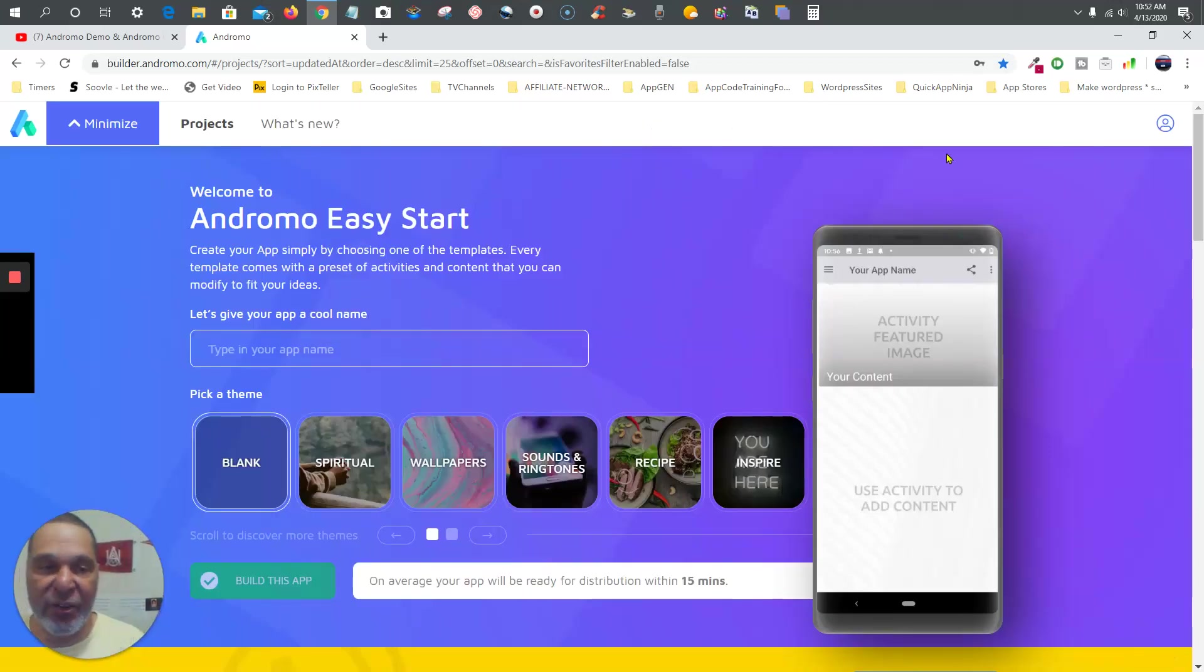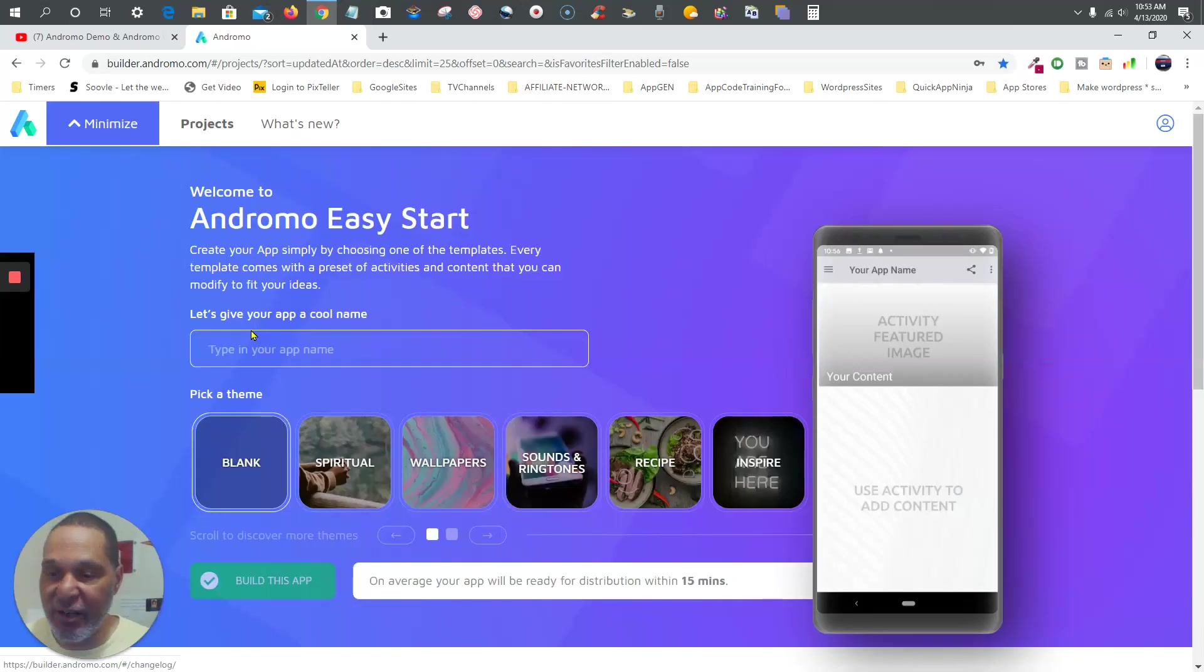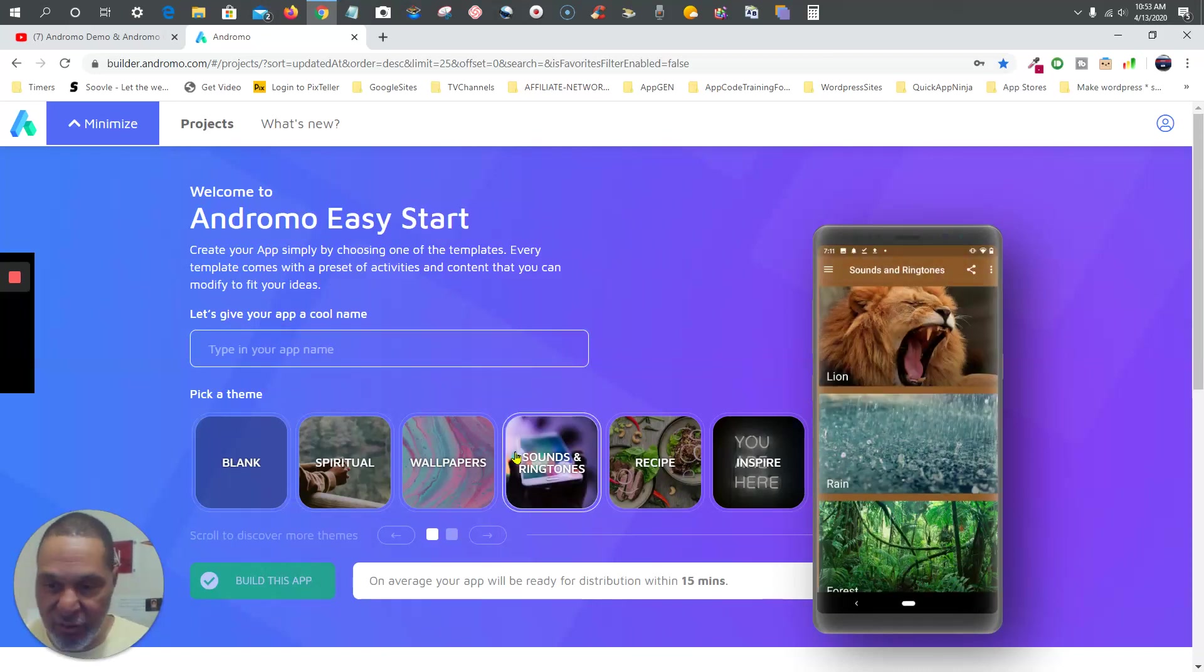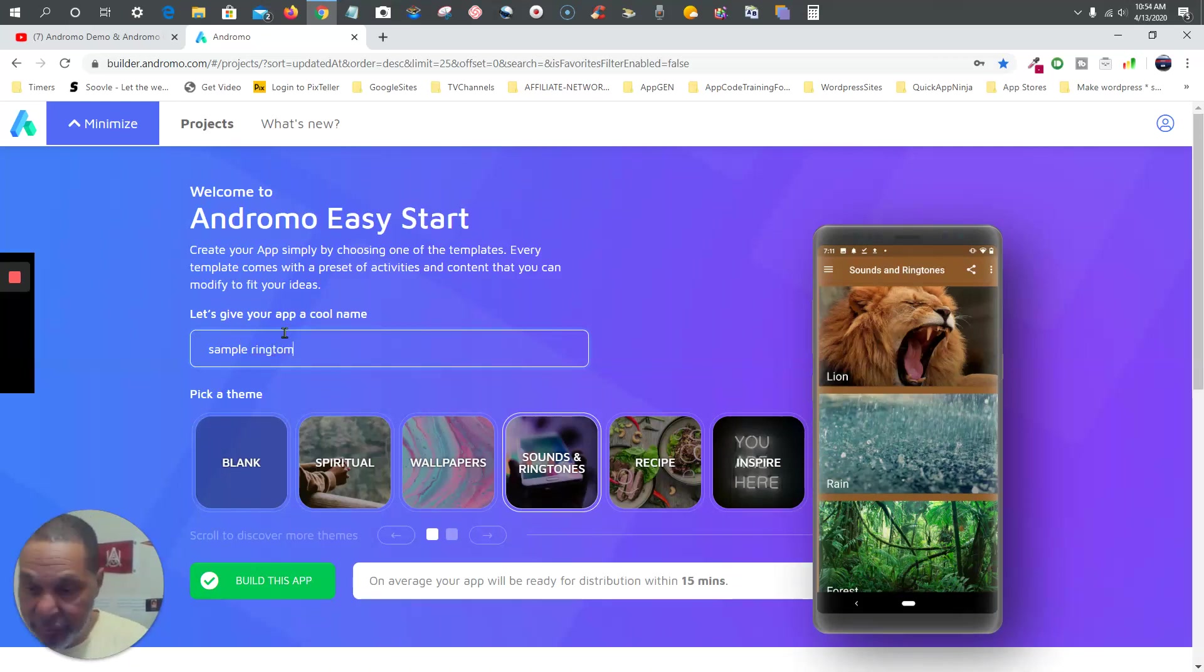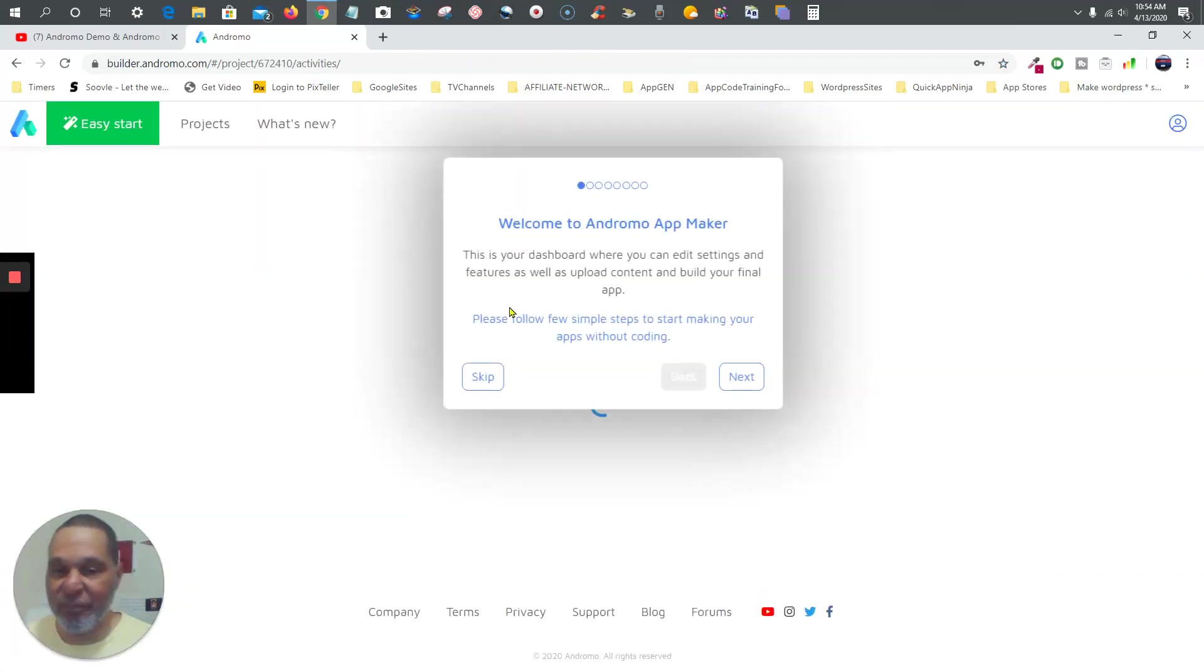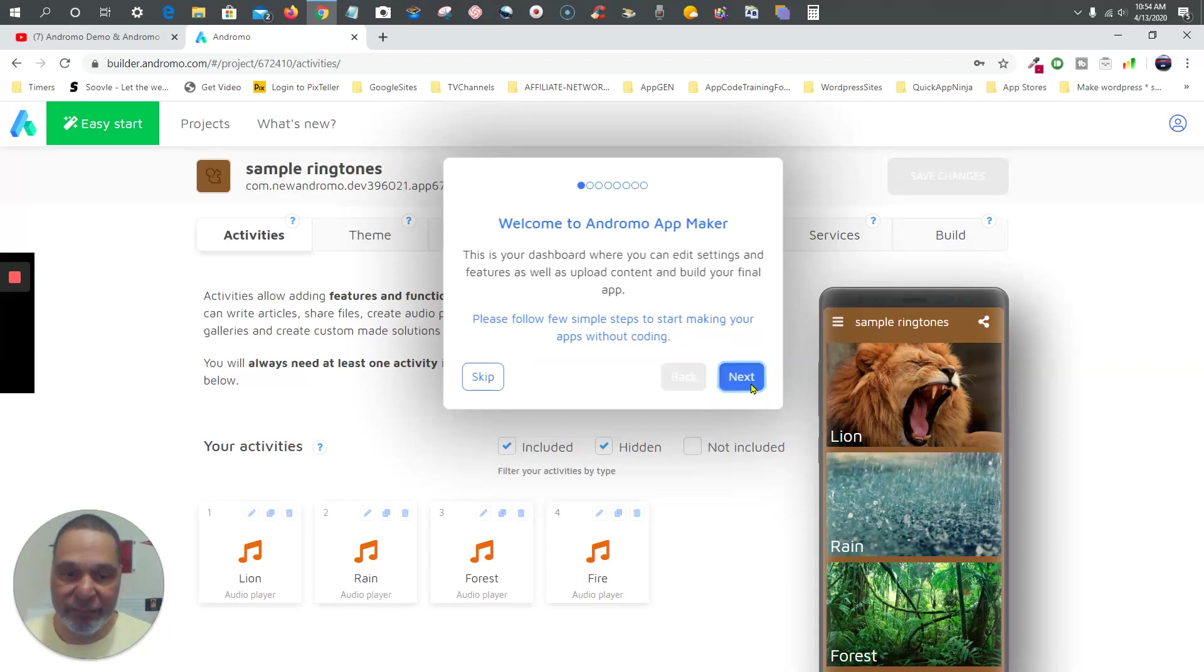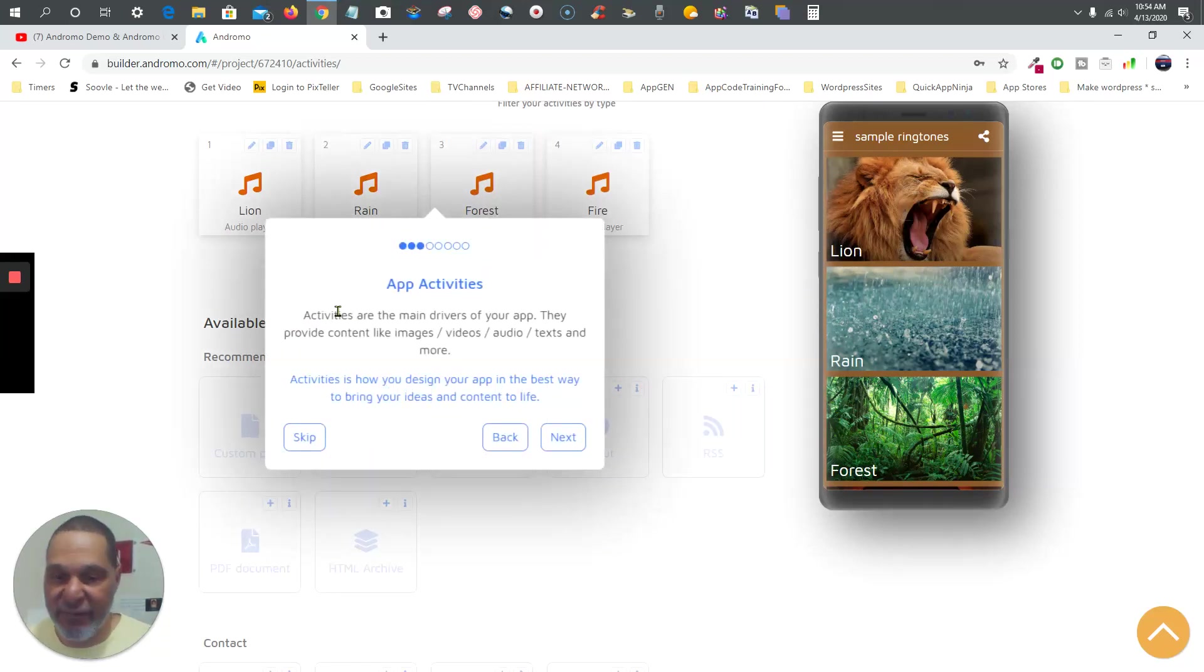I logged into one of my other Andromo accounts and we're going to try it again. Easy start, then your templates are going to show up. Type the name - let's try sounds and ringtones. Let's try it out. 'Sample ringtones,' whatever it may be. Build this app. Then you're going to get the message saying your app is now building, and it's going to give you a brief tutorial right here. You can go through this if you want or you can skip it.